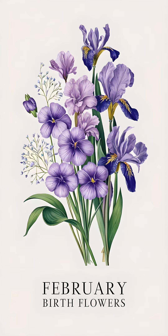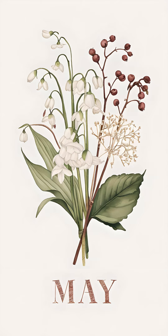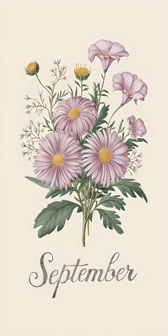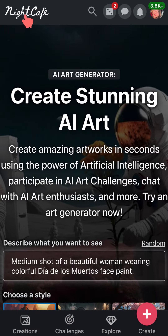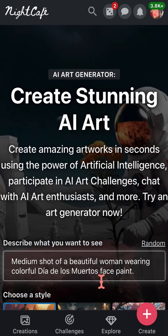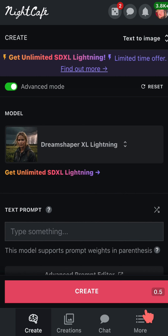If you're looking to create personalized and beautiful birth flower bouquets with AI, then look no further than NightCafe. Head to creator.nightcafe.studio to get started. You can use the basic create form, but I suggest using the studio create form, which you can access by clicking the pink button in the bottom right-hand corner.